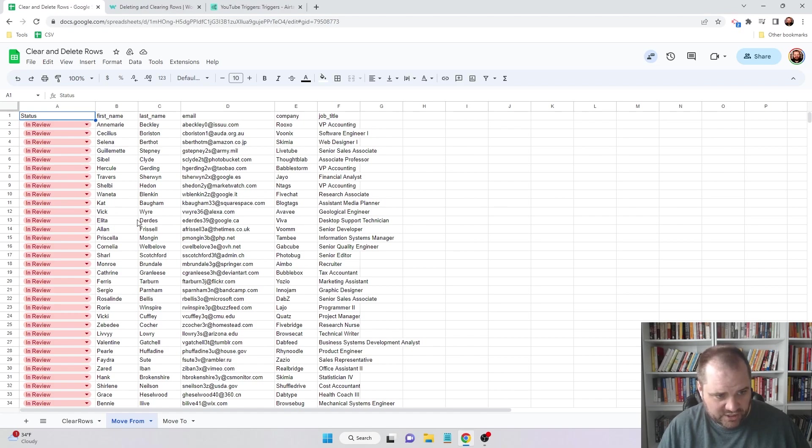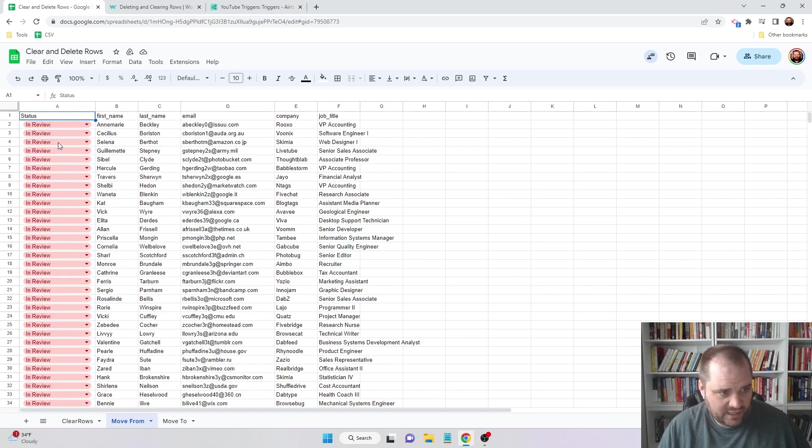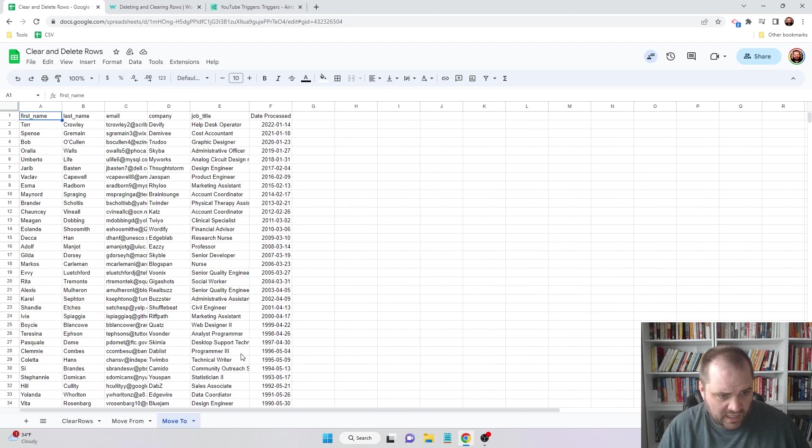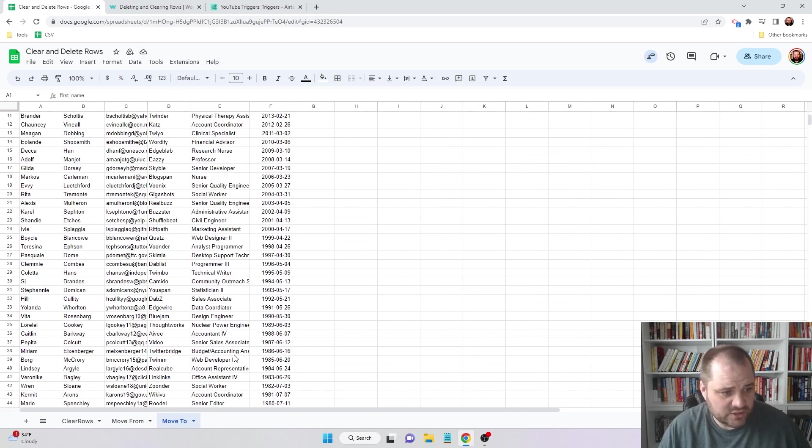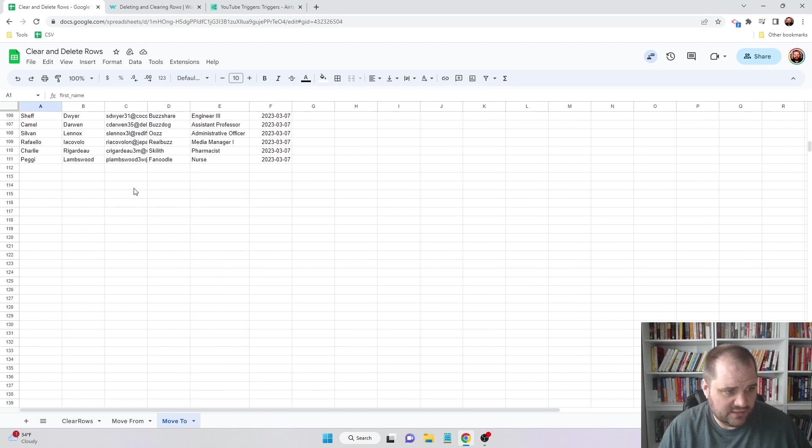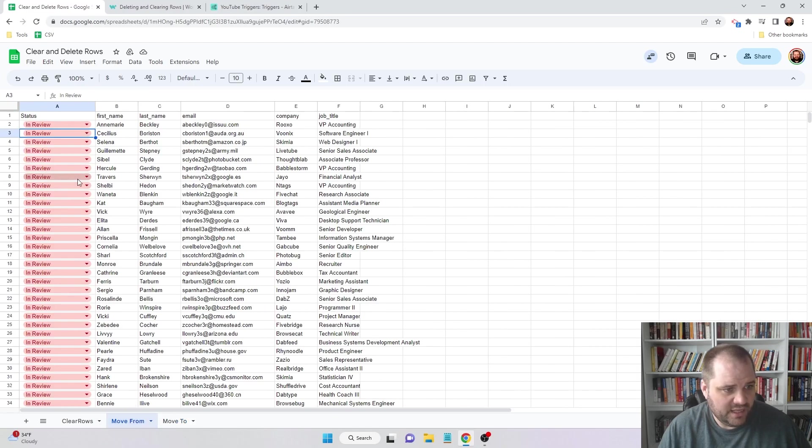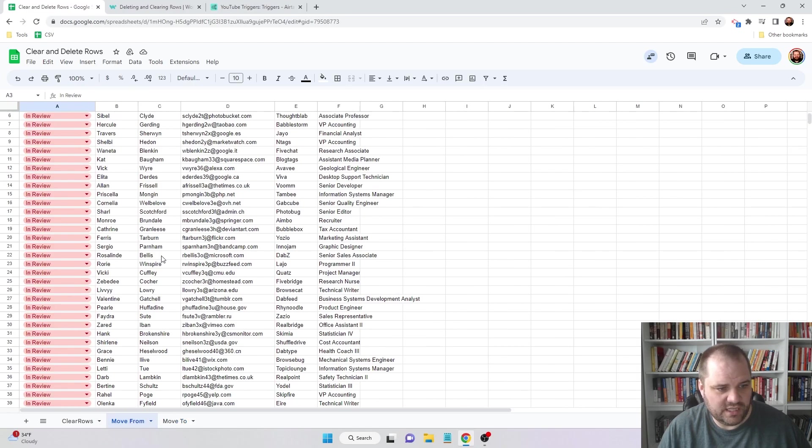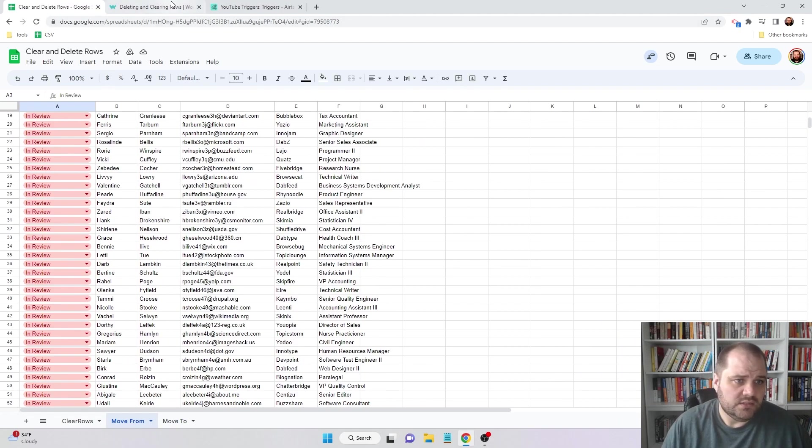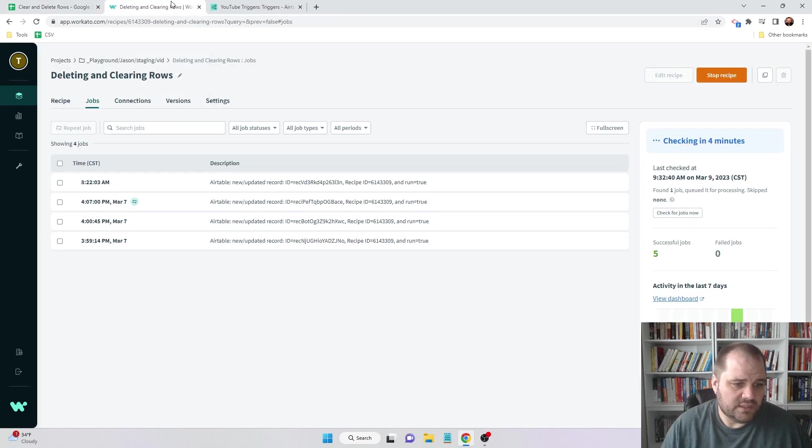So what I'm actually going to do in this use case is when I change this value from in review to processed, I want to add them to this sheet at the bottom and then actually remove the row, so that the only rows that are left are the ones that are in review.